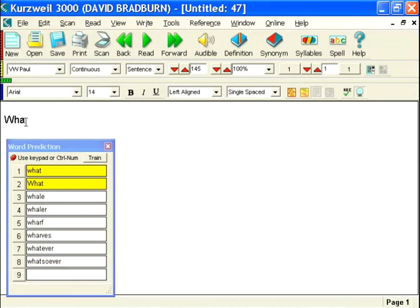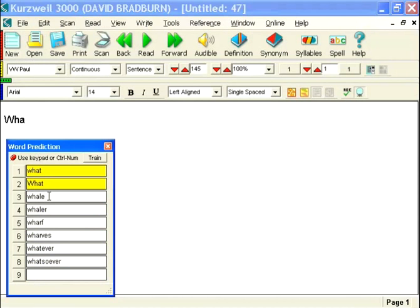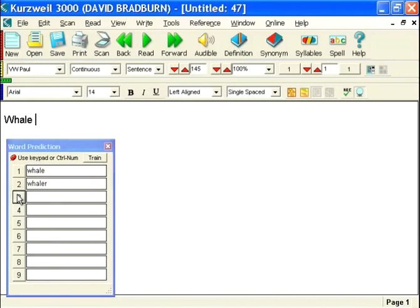And then as I start to do an additional letter, we then start to see our word. Now we've got whale, at least in the list. So I could go ahead and select that. But I want it to be whales, so I'm going to put the S there.